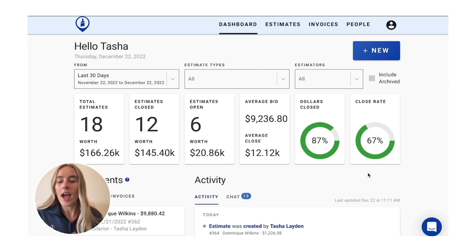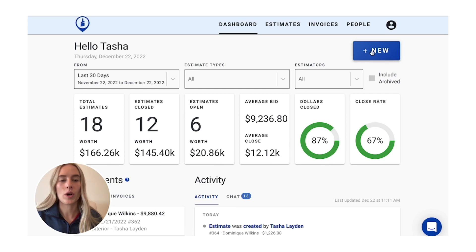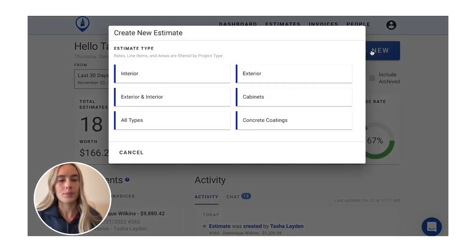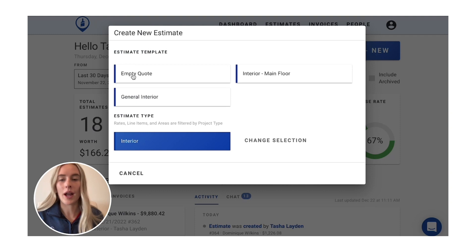So when you log into PaintScout, you have your dashboard pop up here. We're going to go to create a new estimate. We're going to do an interior, so that's what we're estimating today.